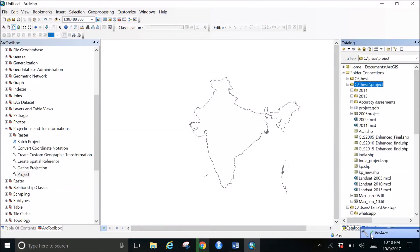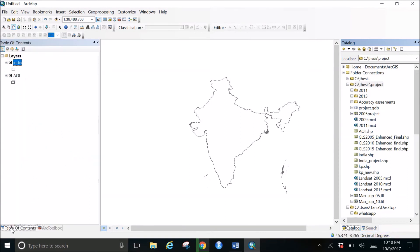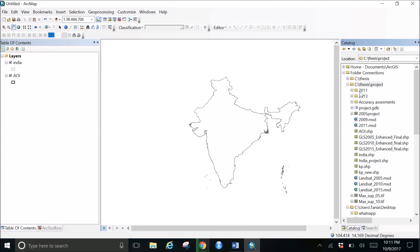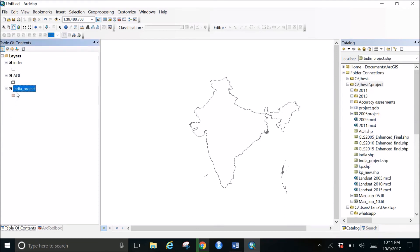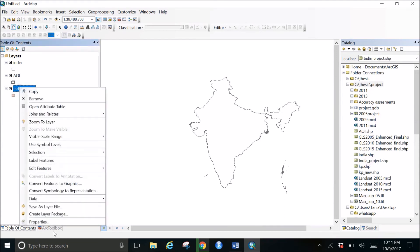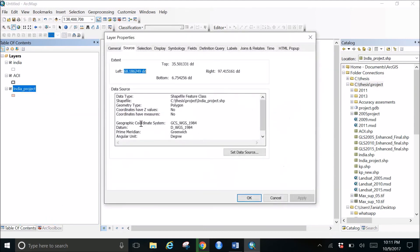So now it shows the green text here, that our reprojection is successful. So let's go and check it out. In the table of contents, it's not coming up here, so we need to go to the catalog and search where we have saved it. So I've saved it here with the India_project shapefile. I'll drag this up here and I'll go to the properties.